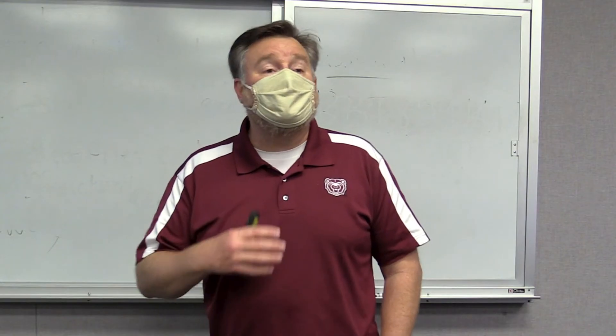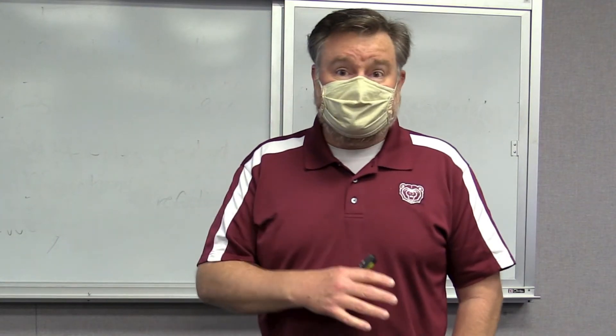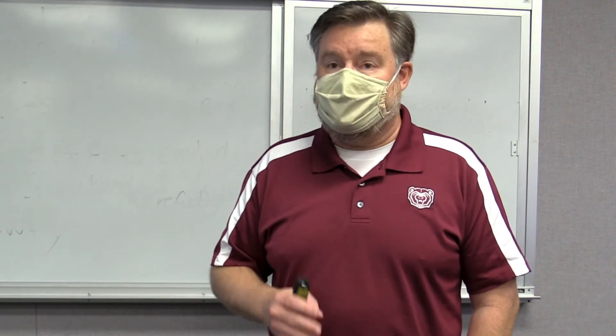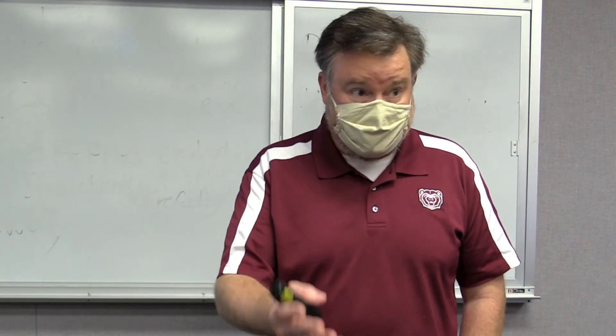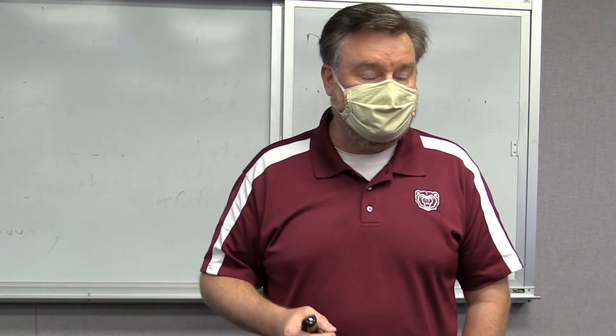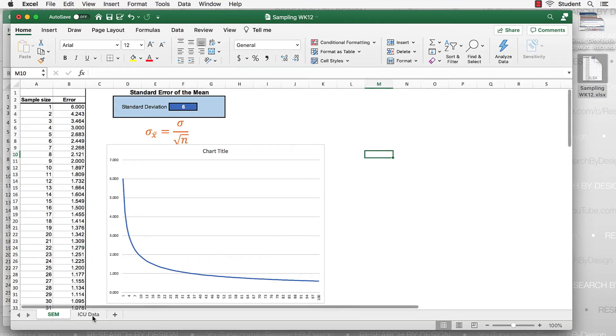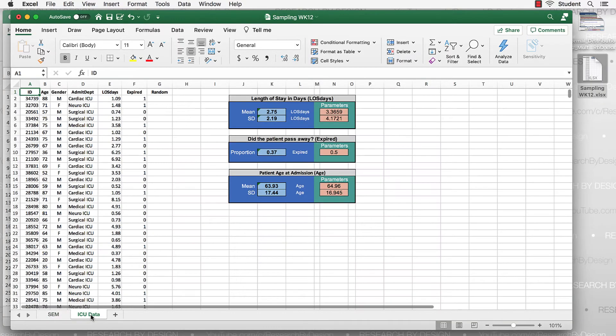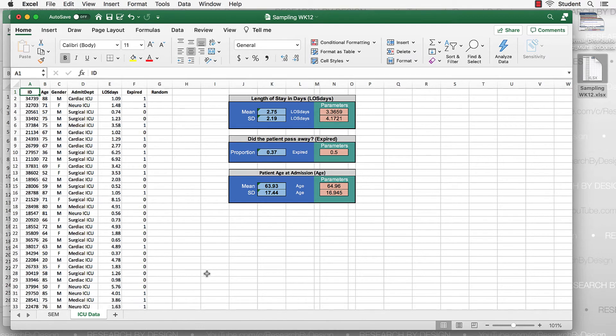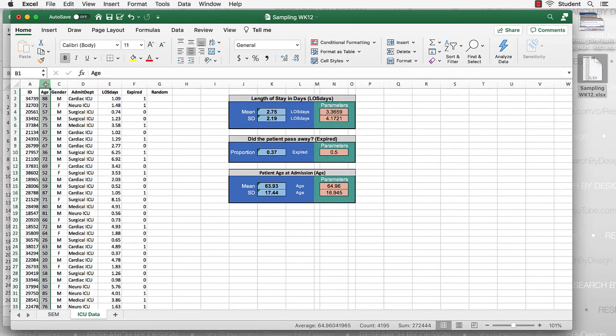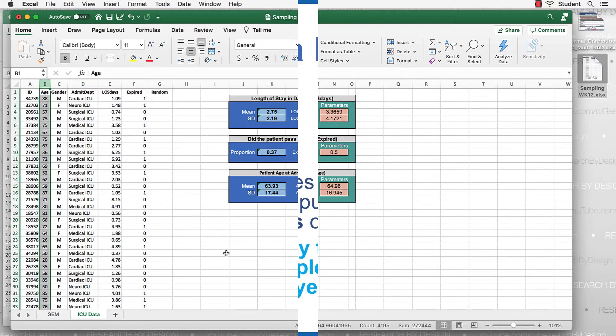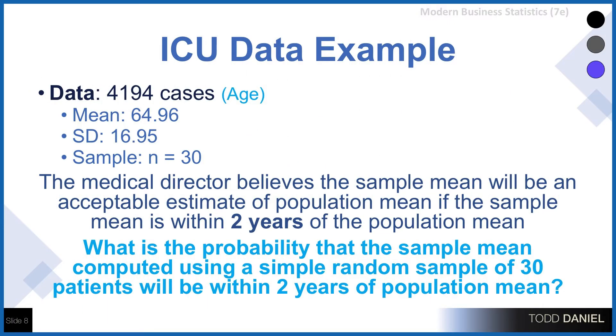Now I want to apply this very same idea using some data that's also in this Excel spreadsheet that you're working in. It's the ICU data. This is a set of cases that are drawn from an intensive care unit in a hospital. And the variable that we're interested in right now is the age variable. So we have 4,194 cases. The average age is 64.96, which I was able to calculate because we have the raw data. The standard deviation is 16.95, and we're going to choose some sample sizes of 30. Well, why 30?